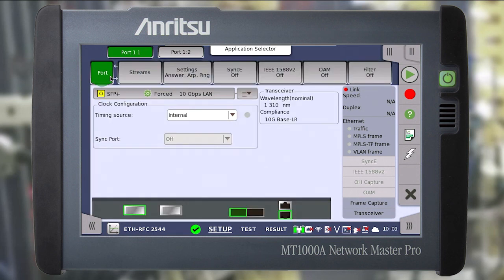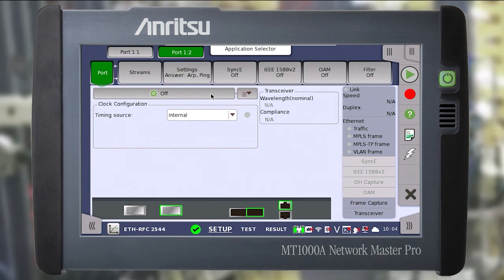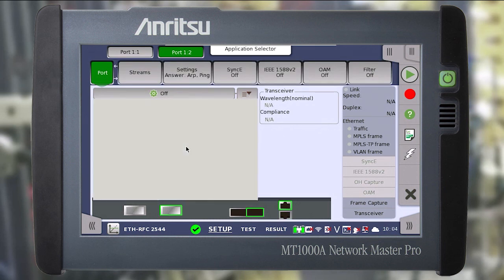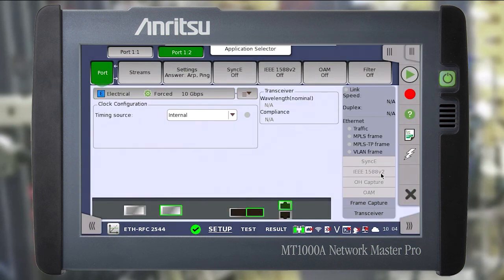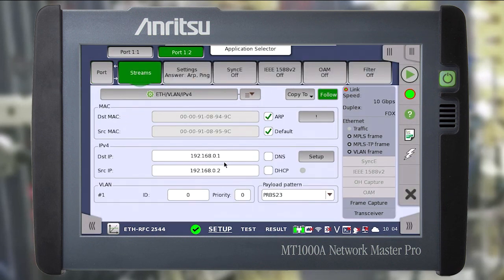Let's pass to the second port and make the appropriate settings. Select the interface in the port tab. In the stream tab, check the MAC and IP settings — in our case they should be reversed with respect to the first port. You may have noticed that the information has already been entered. The thing is that the follow flag is set here, which allows you to follow the settings of the first port.